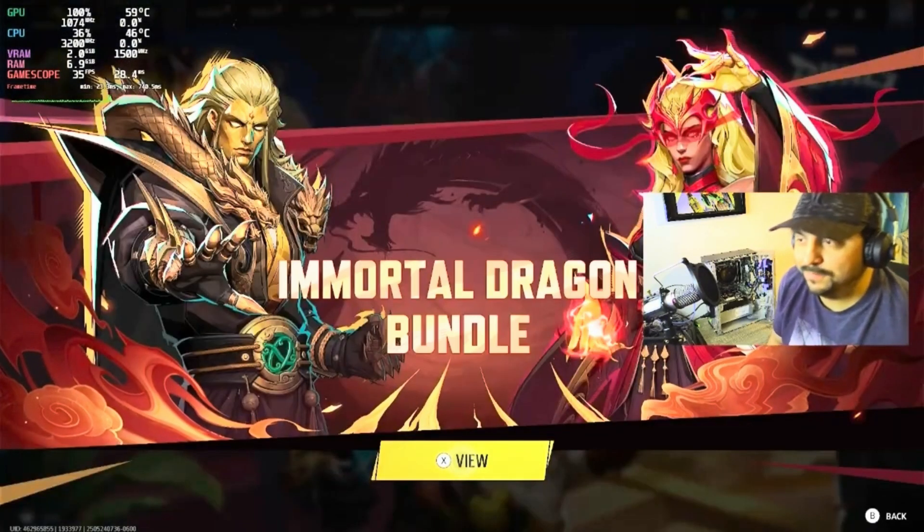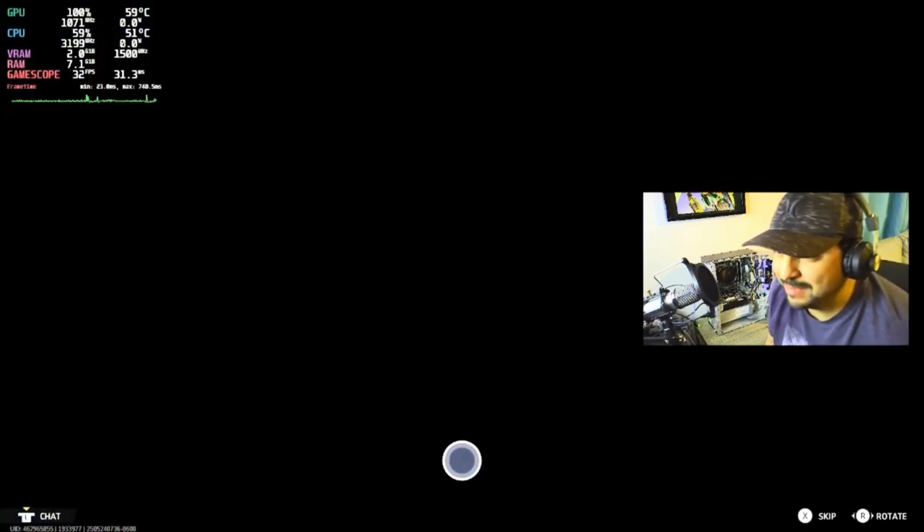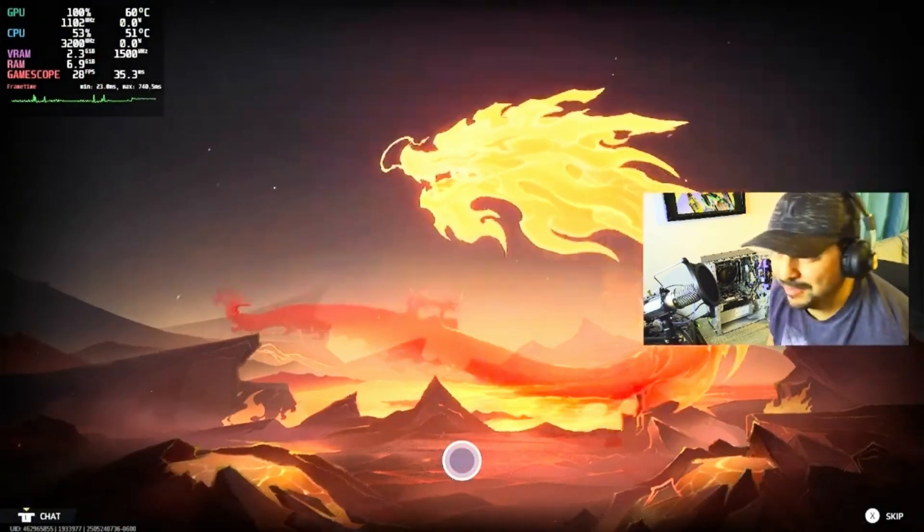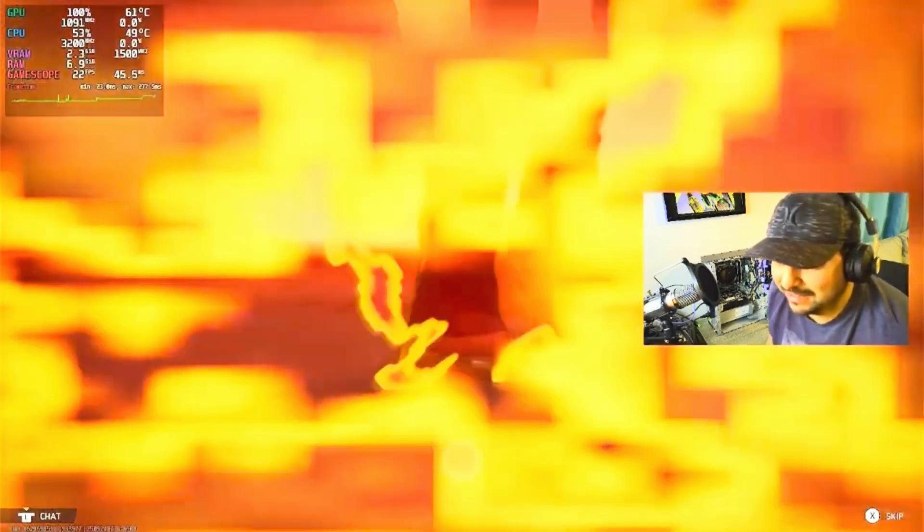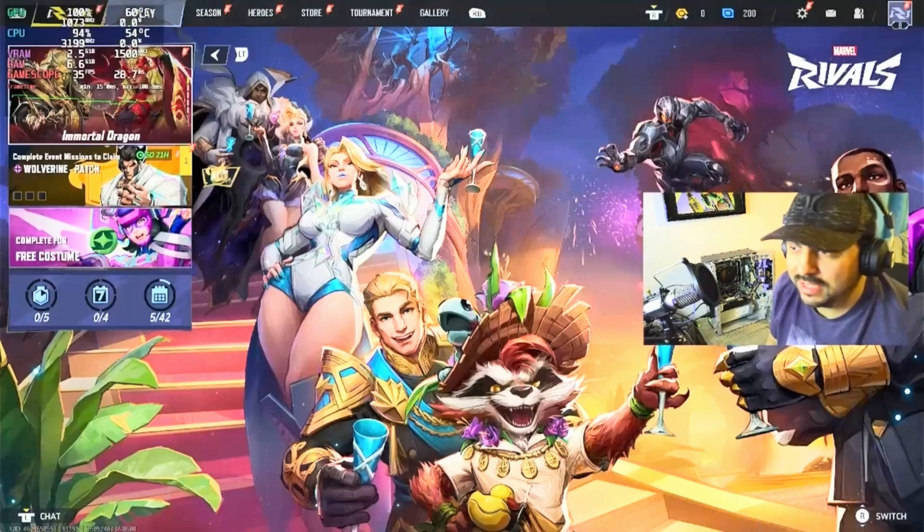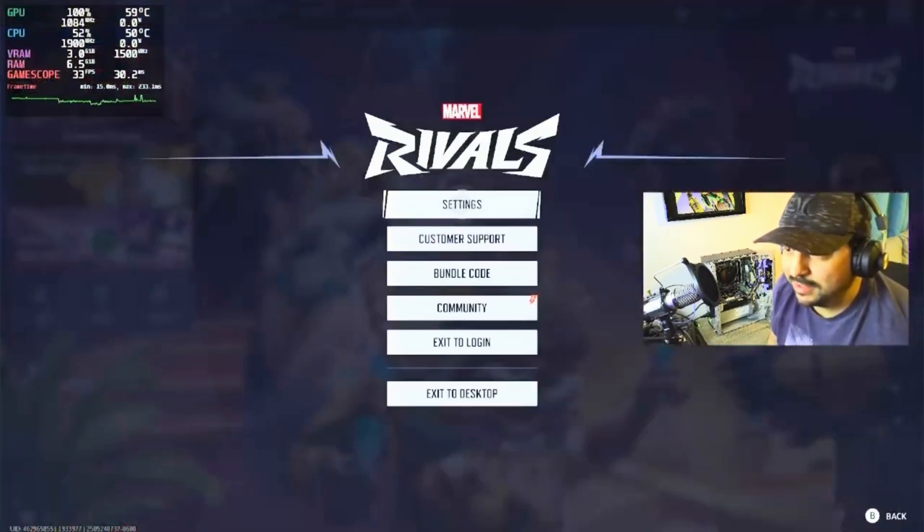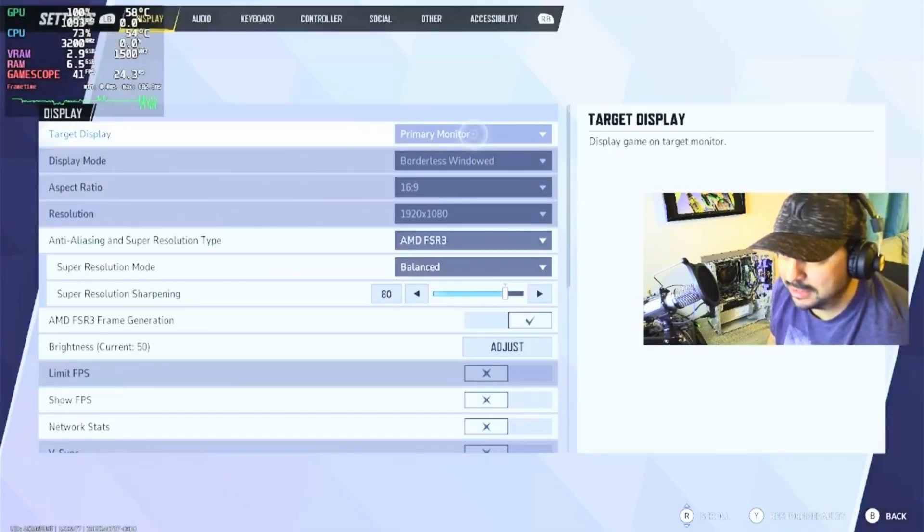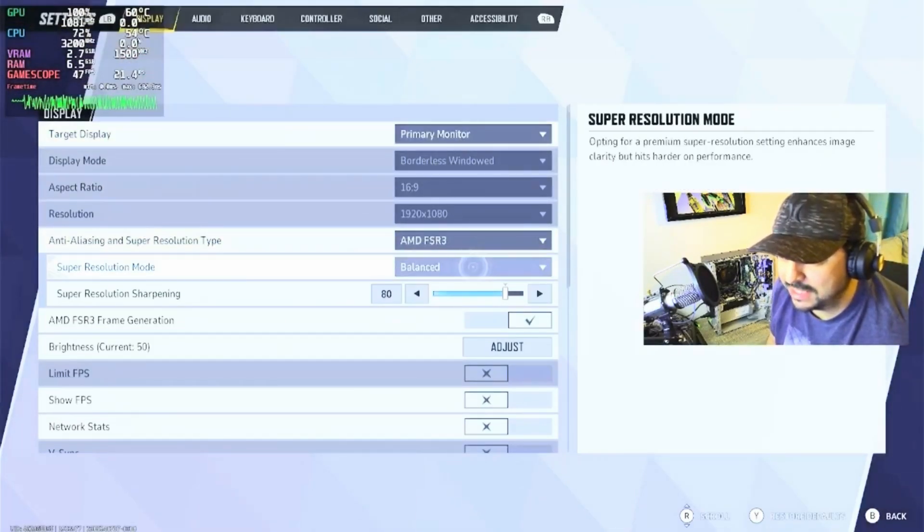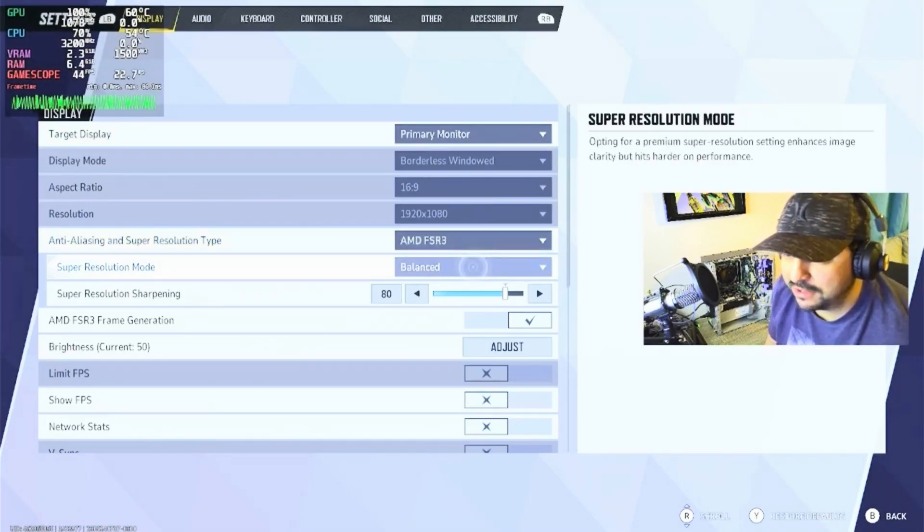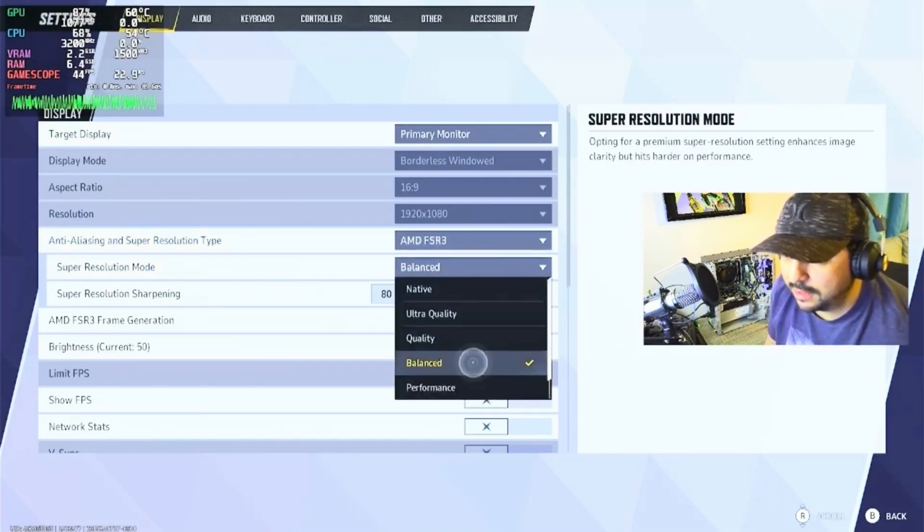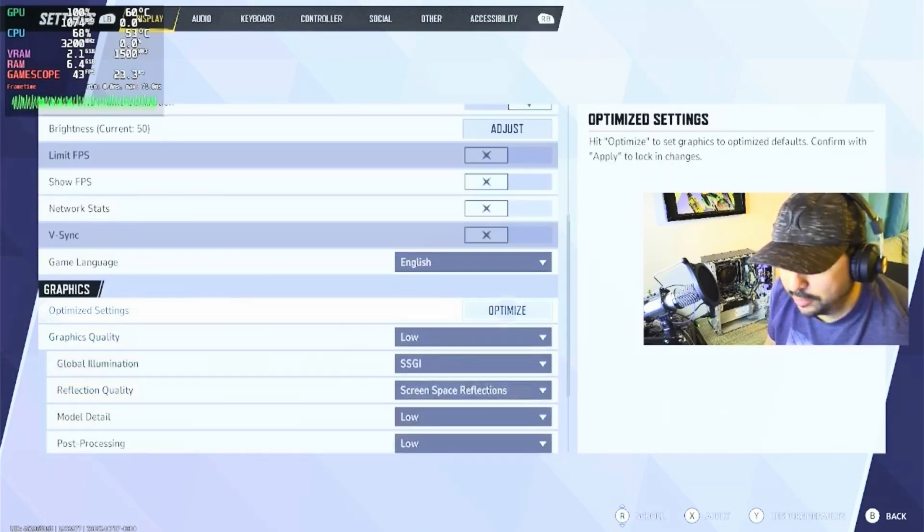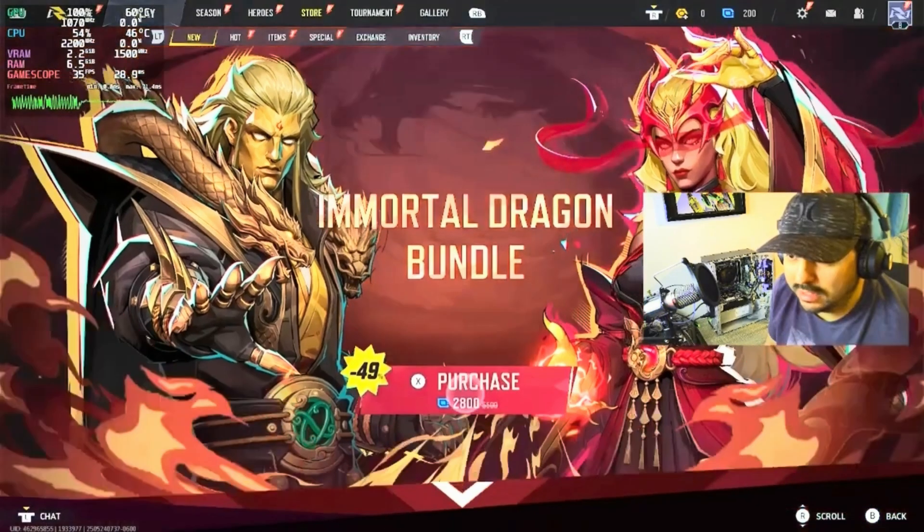I don't think the system's going to do very good at Marvel Rivals. We're going to set up the system on the lowest settings possible to give it the biggest chance. We're going to run FSR3 on performance under the low preset and try to see if we can get at least 30 fps.